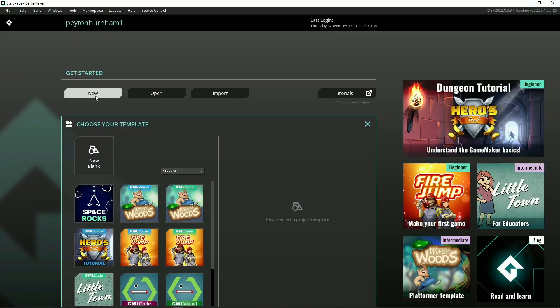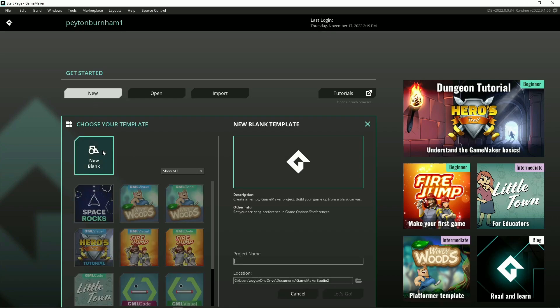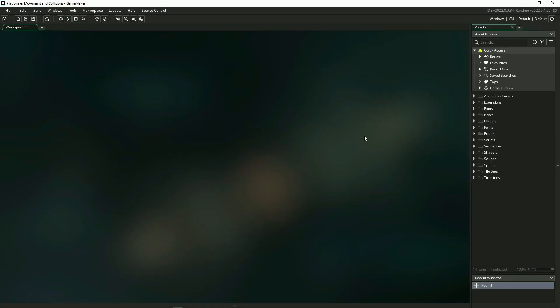Hello! Today we're going to walk through doing basic movement and collisions in a platformer style game. Let's go ahead and create our new GameMaker project. So go ahead and name it and let's get started.